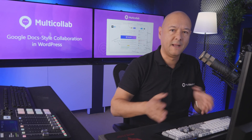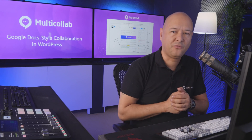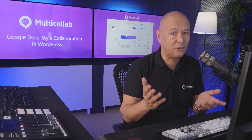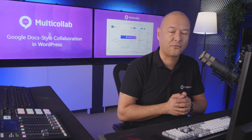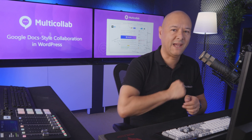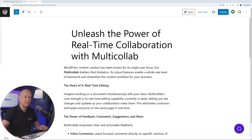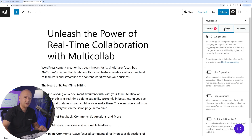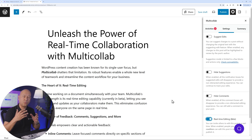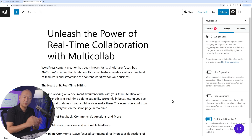Now let me show you the most impressive feature Multicollab has to offer: real-time editing. Again, you need to enable it first — go to Multicollab Settings and enable real-time editing. Now you'll be able to work with more than one person at the same time on the same document.